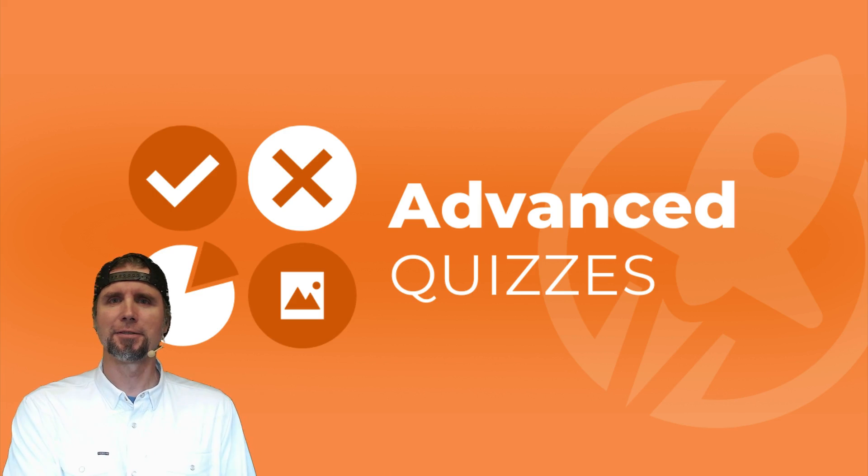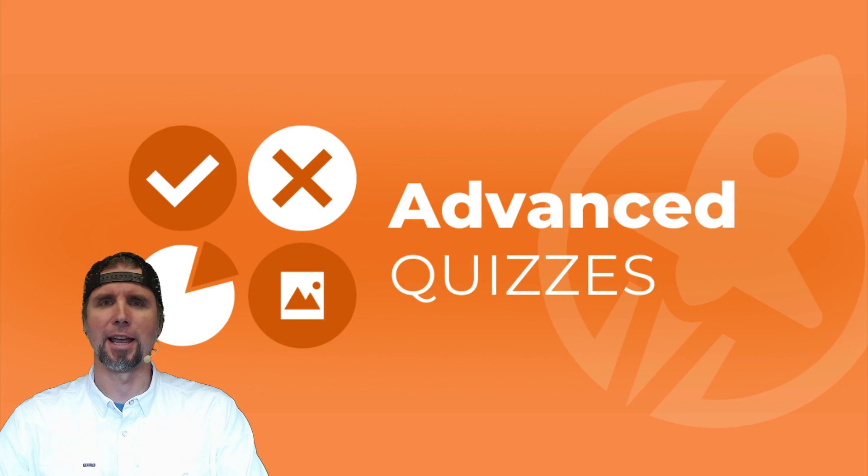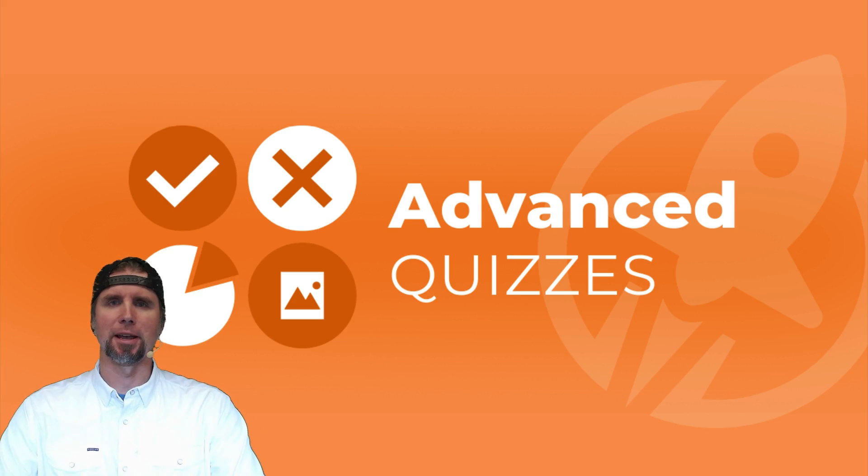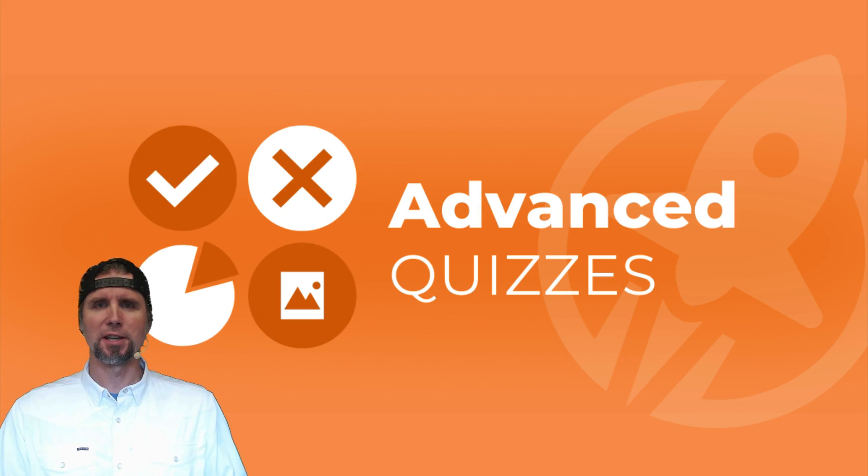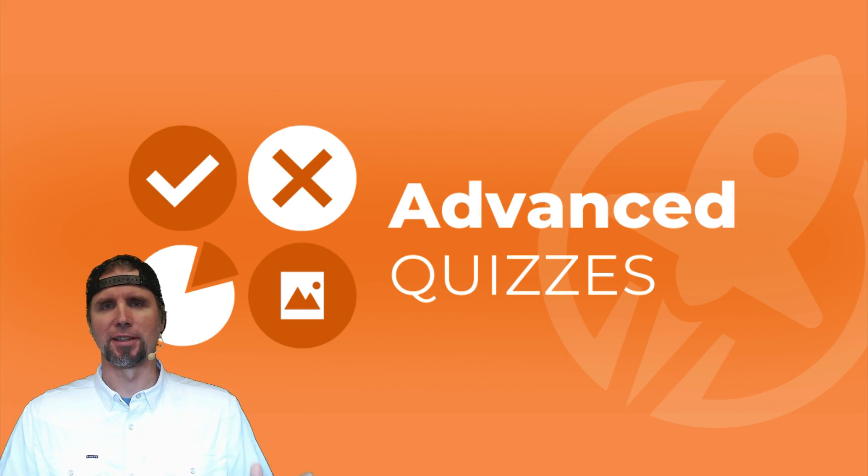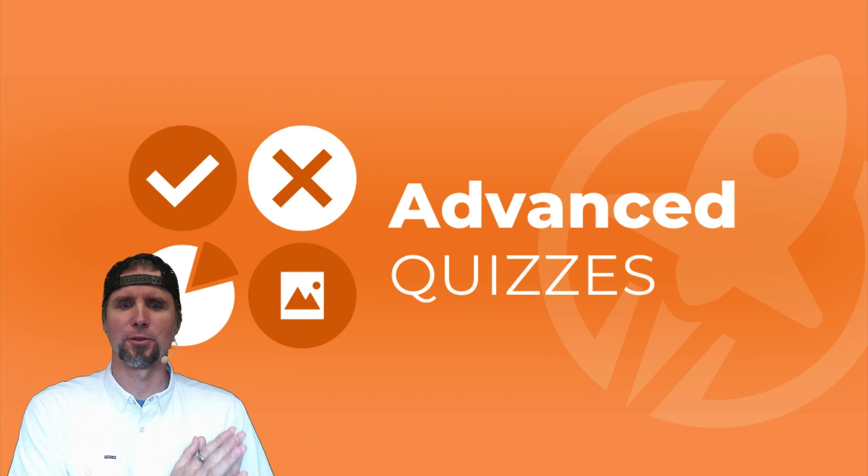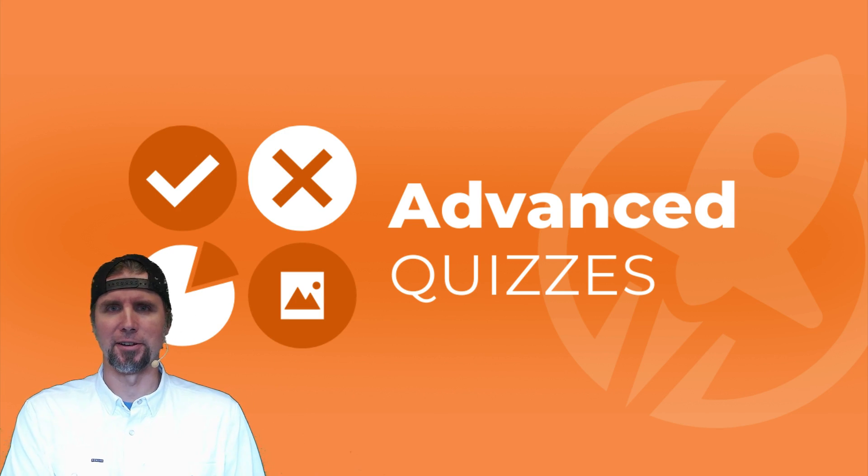Hey, it's Chris. In this video, I'm going to show you how to create a question bank for a quiz in WordPress using LifterLMS and the advanced quizzes add-on.